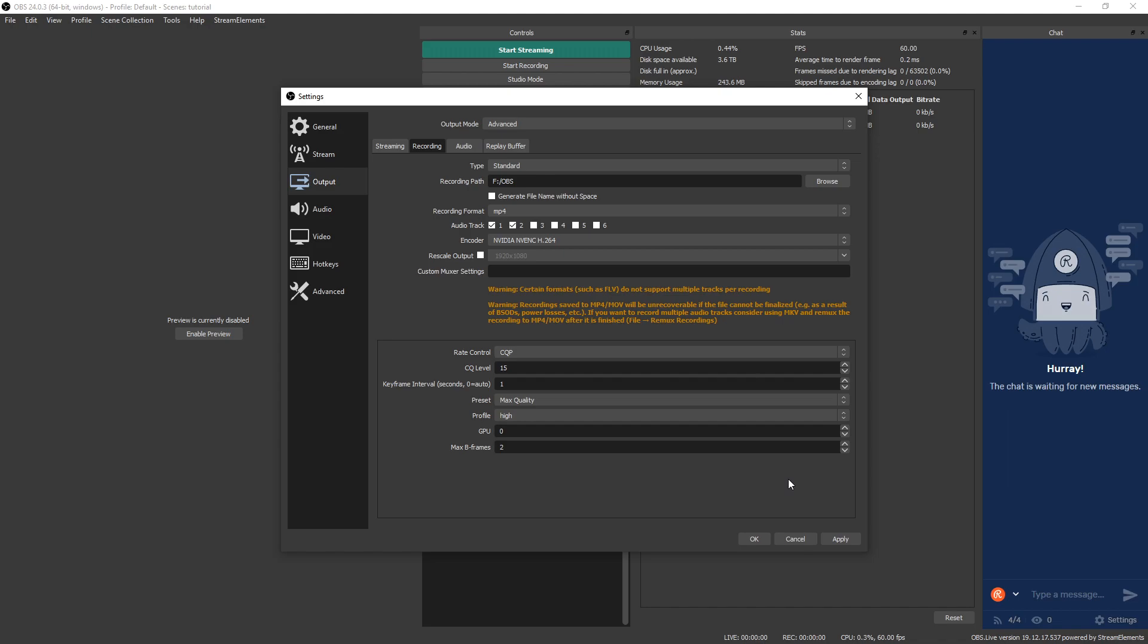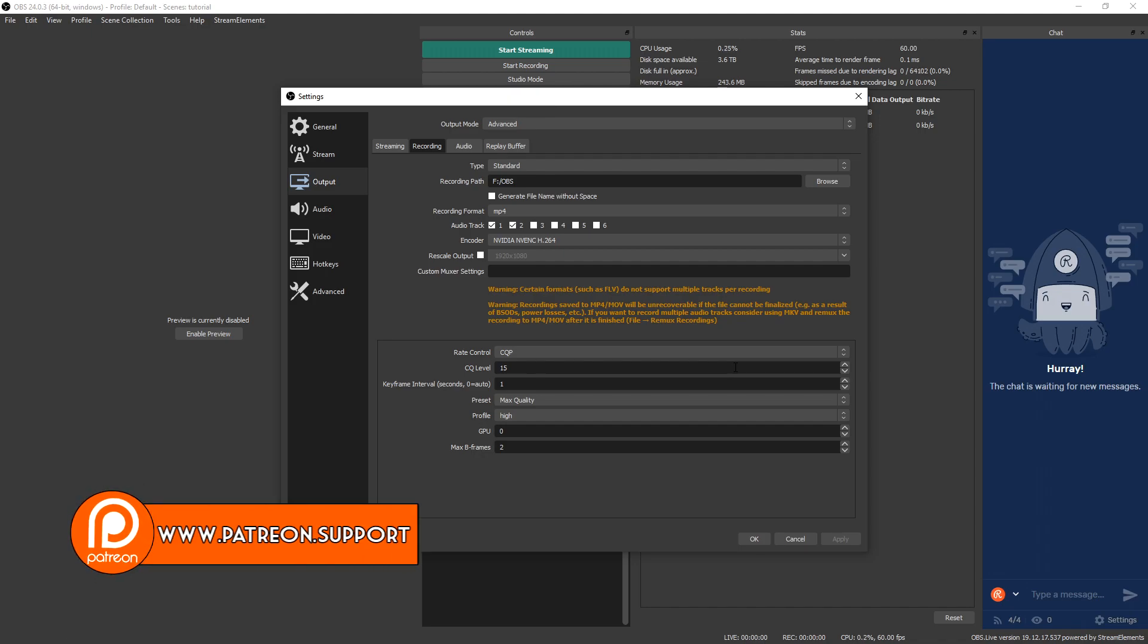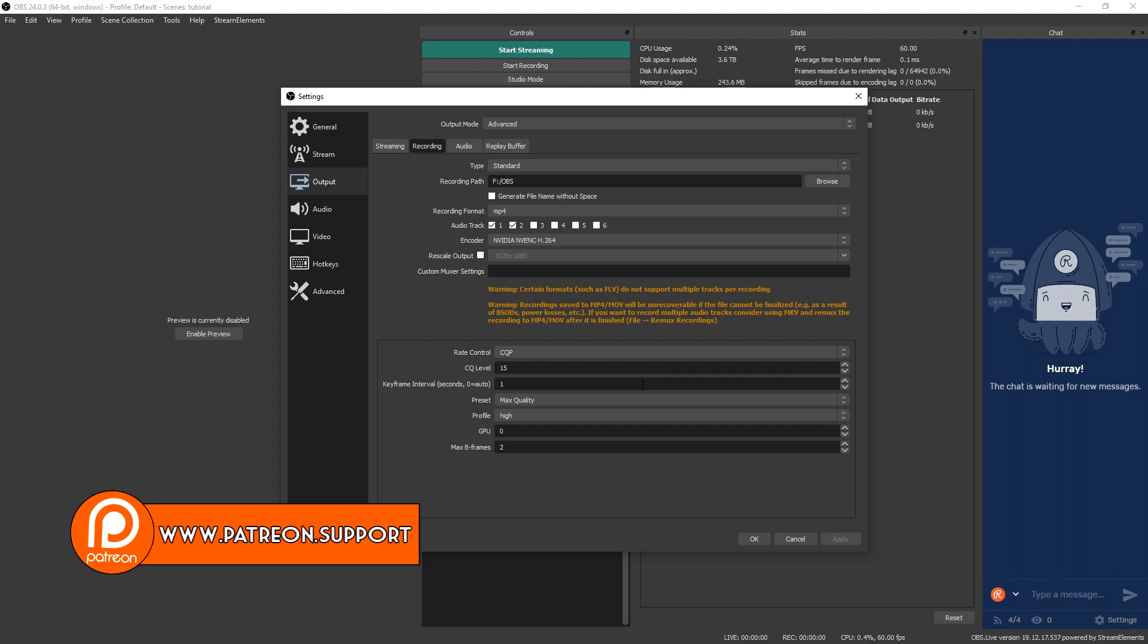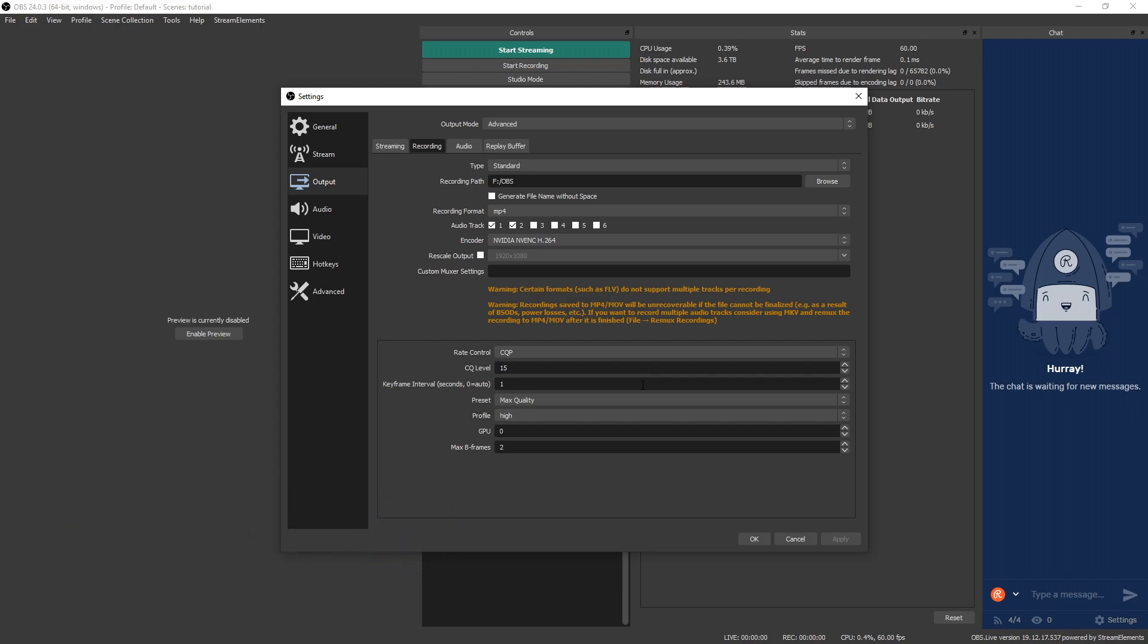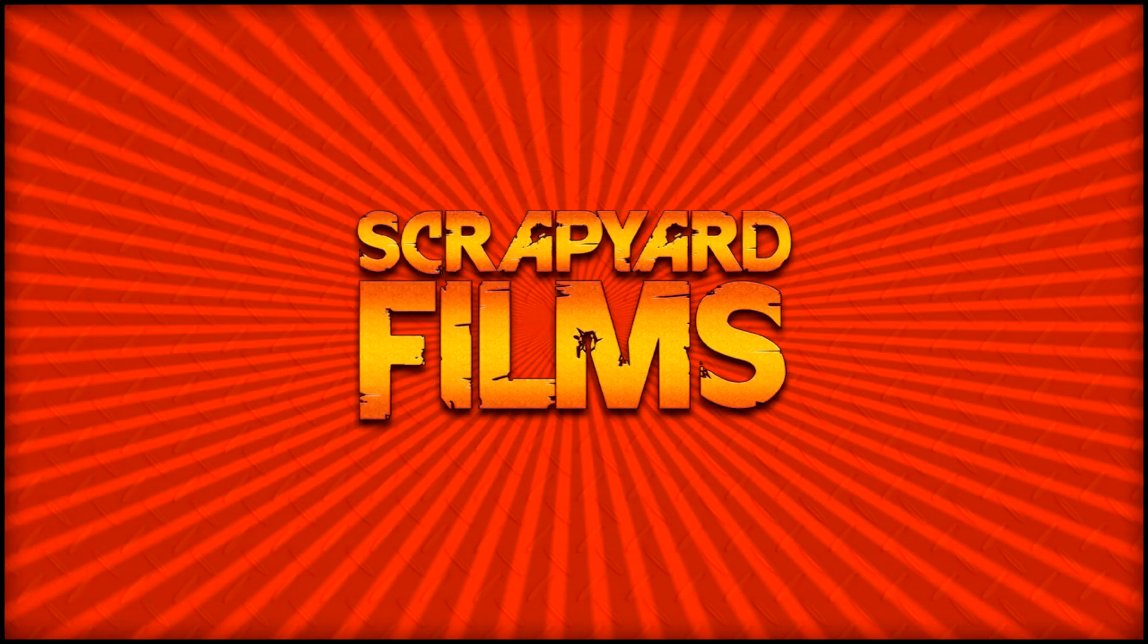These are the absolute best recording settings. Hit apply and then go ahead and try recording something. Make sure you're not getting any errors. Make sure your encoder isn't overloading. If it is, you're going to have to change the CQ level and the preset just to make sure you stop overloading your encoder. But once you've recorded things, then you can drag and drop it into any editor and then you're good to go.